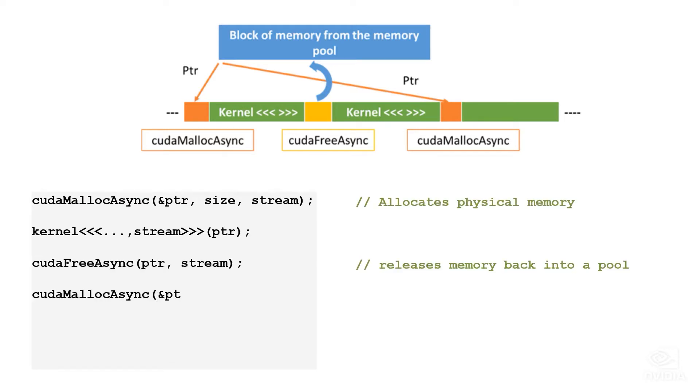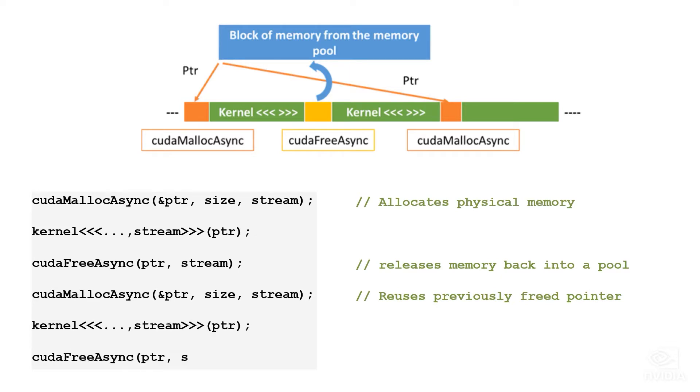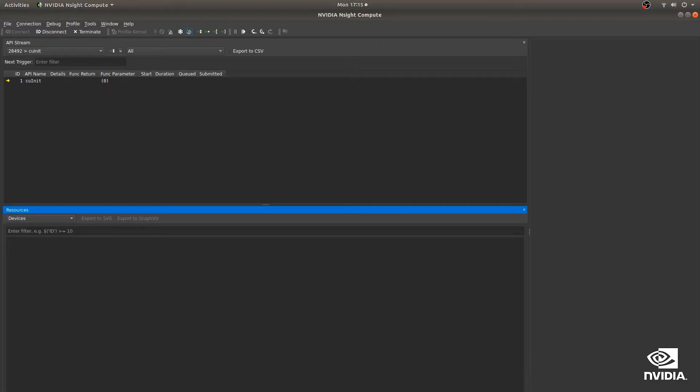Asynchronous allocations draw from memory pools that can reuse chunks of device memory without needing to go through costly system calls. They can be a big boost in performance for applications with lots of memory allocation and deallocation.